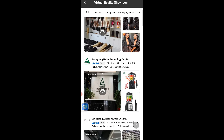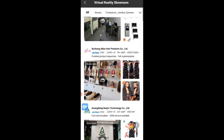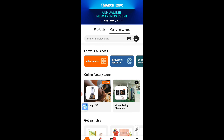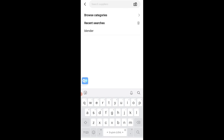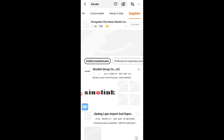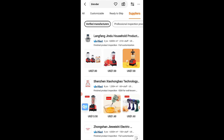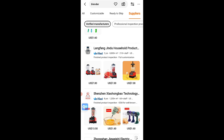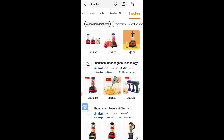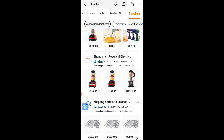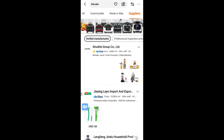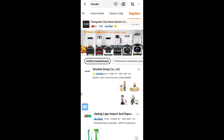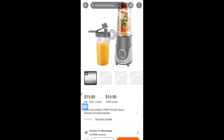Back on the home page — let's say I'm looking for manufacturers. I'll click on Manufacturers and search for the product. Let's use blenders as an example: I'll search for manufacturers of blenders. You can see different manufacturers of blenders appear. I'll click on the first one.